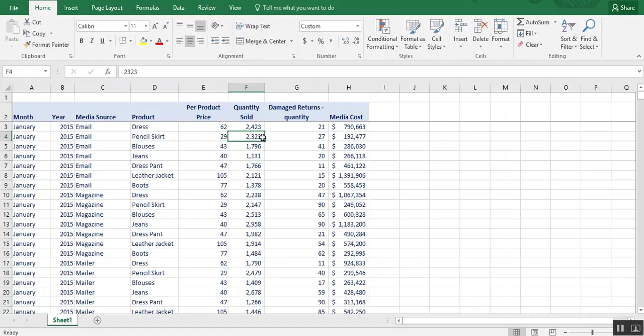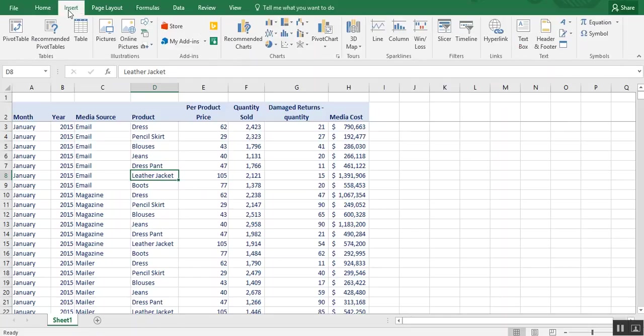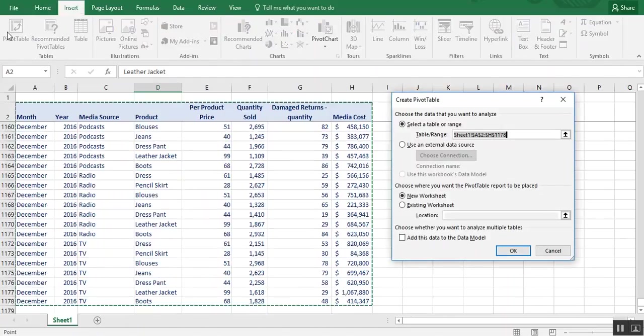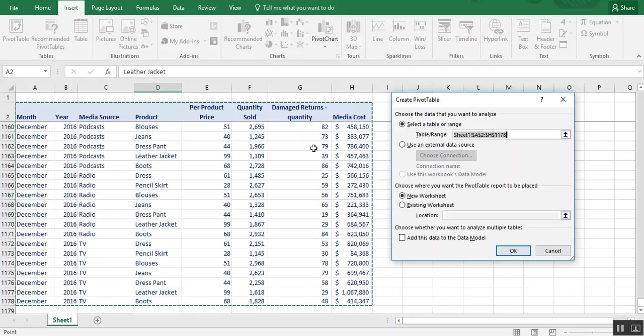And we'll want to make sure that our cursor is just anywhere in the data set. So we go to the insert tab and choose pivot table. And it automatically highlights what it perceives to be our data set. And for this exercise, this is correct.